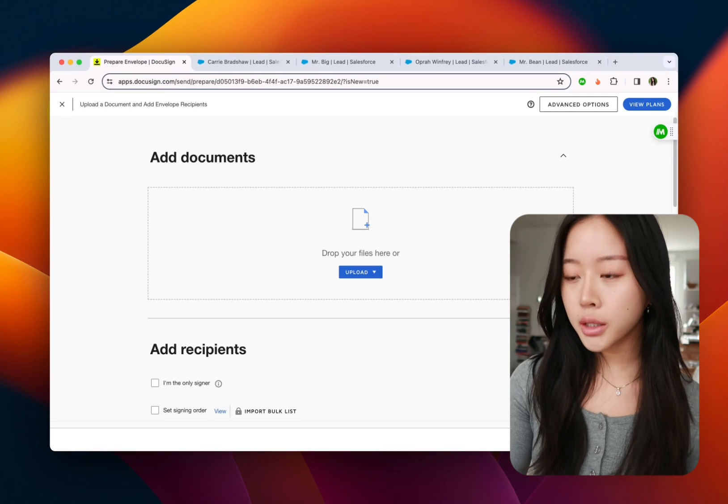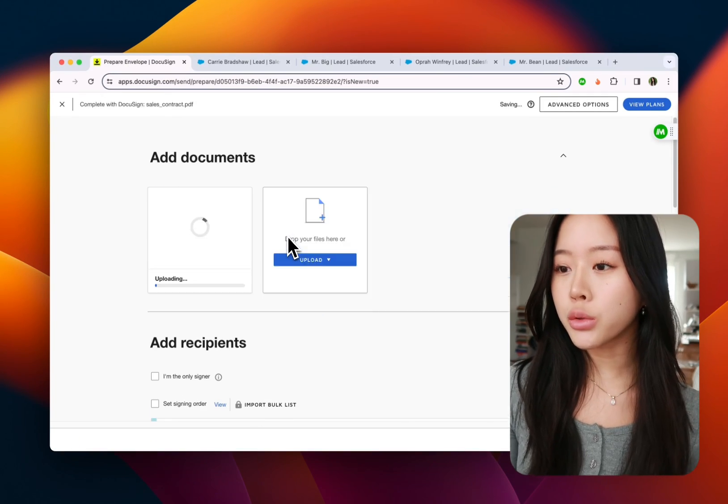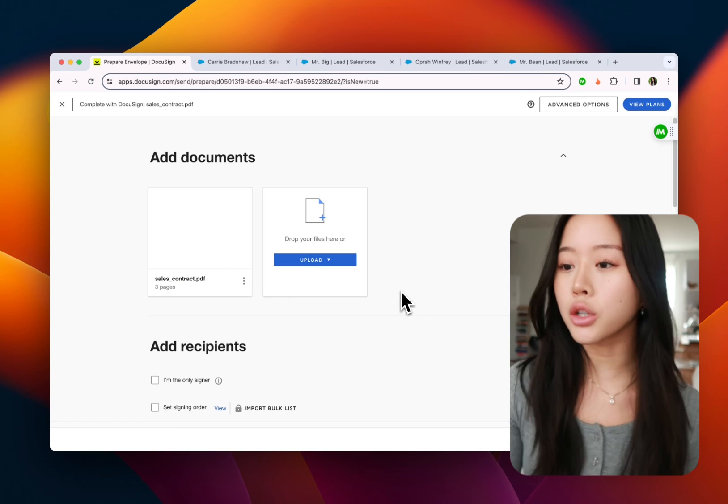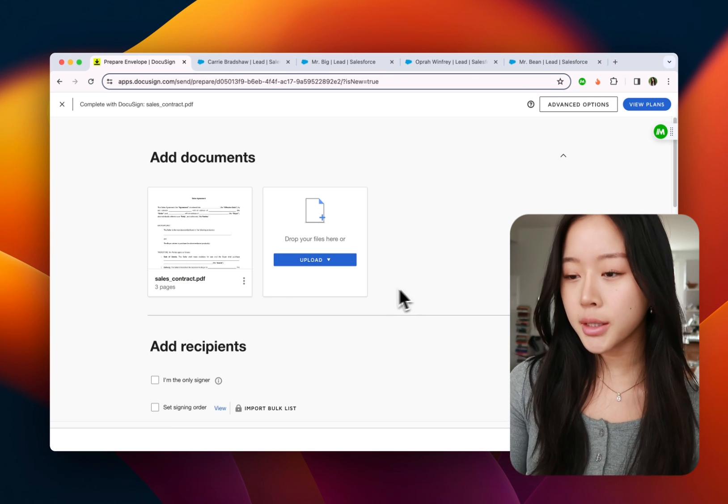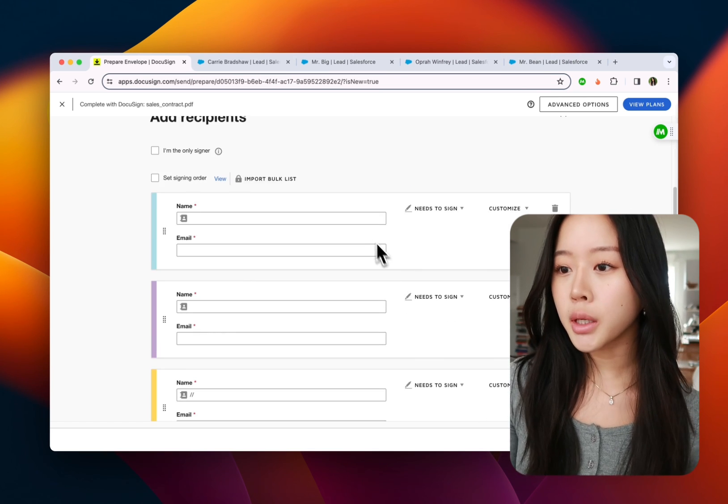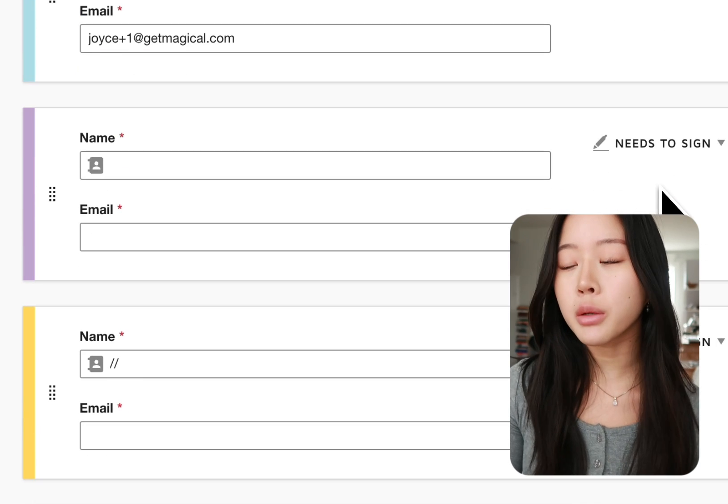Cool, so let's go ahead and get started by adding our template into DocuSign. Today I'm using a sales contract as an example and under add recipients for myself DocuSign goes ahead and fills it out for me which is great but today I have four more people to send this to.